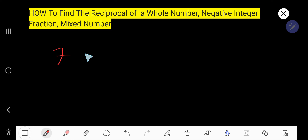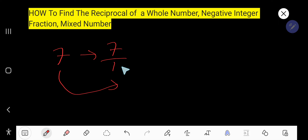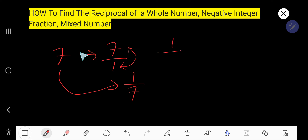7 is a whole number. To find the reciprocal of 7, rewrite it as 7 divided by 1, then flip this fraction to get 1 over 7. So to find the reciprocal of a whole number, write 1 as the numerator and the whole number as the denominator. This is the rule.